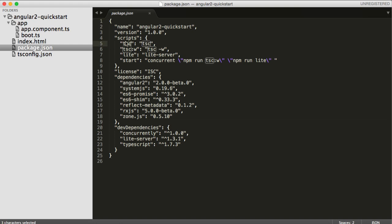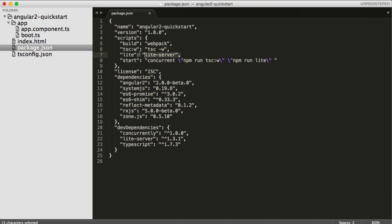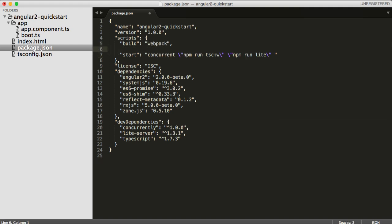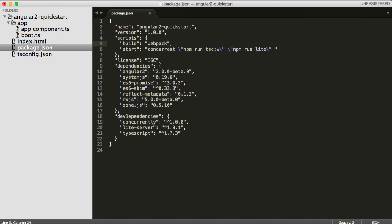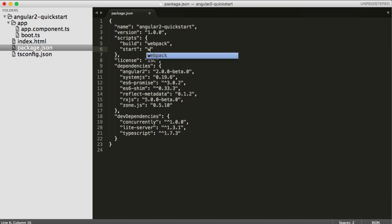The first place we'll make changes is in the package.json. We're going to use a build step which is going to use just a Webpack command. We don't need the TSC stuff, and we don't need the start, or the concurrent, or the light server. That's all going to be taken care of by the Webpack dev server, which we will add as a start command.